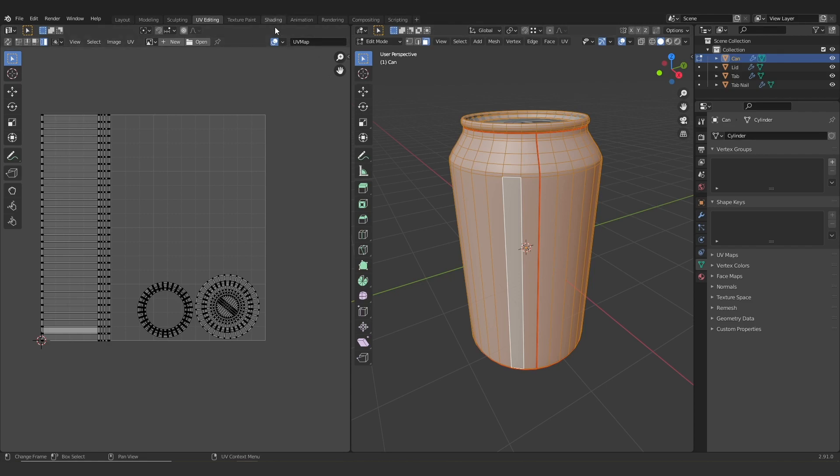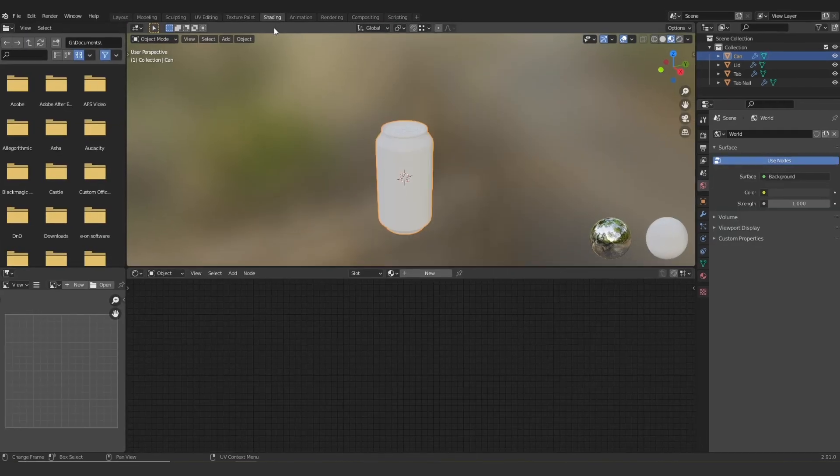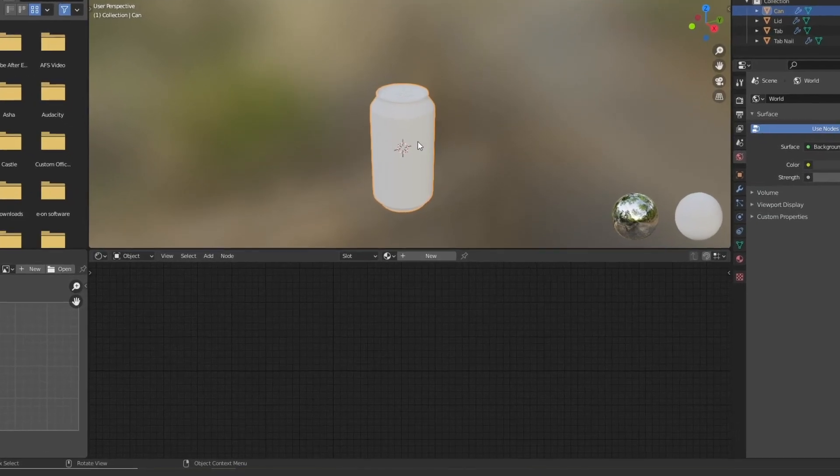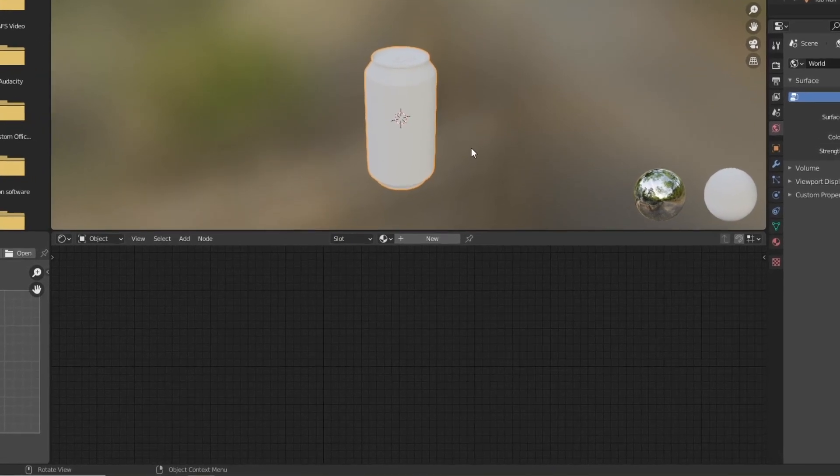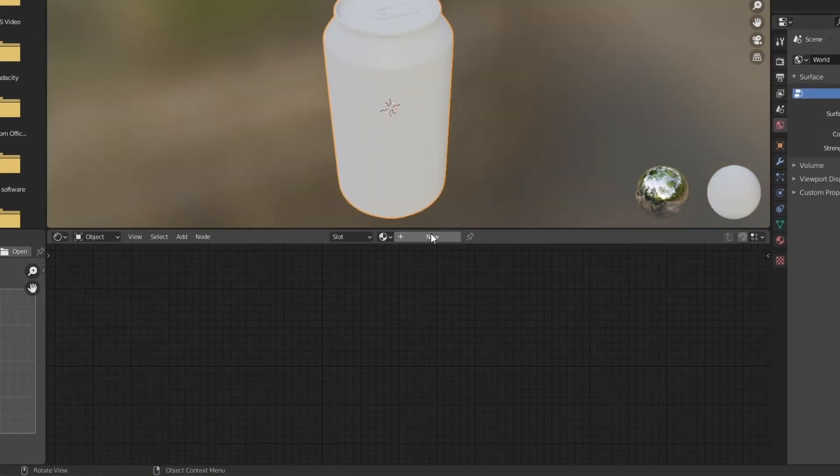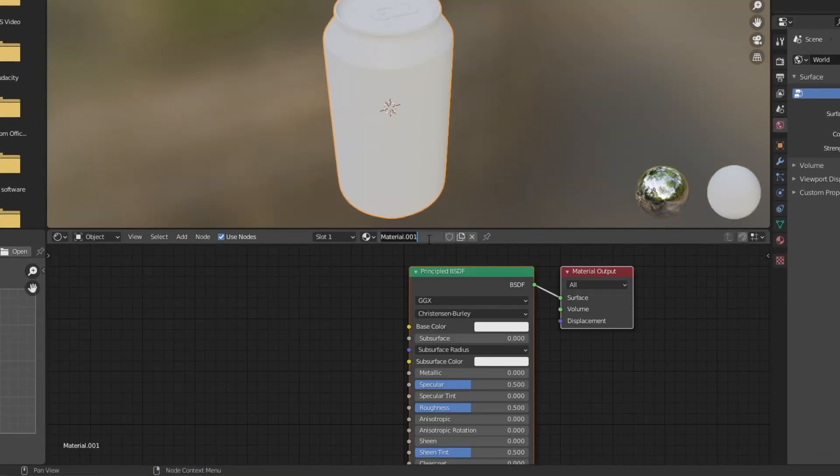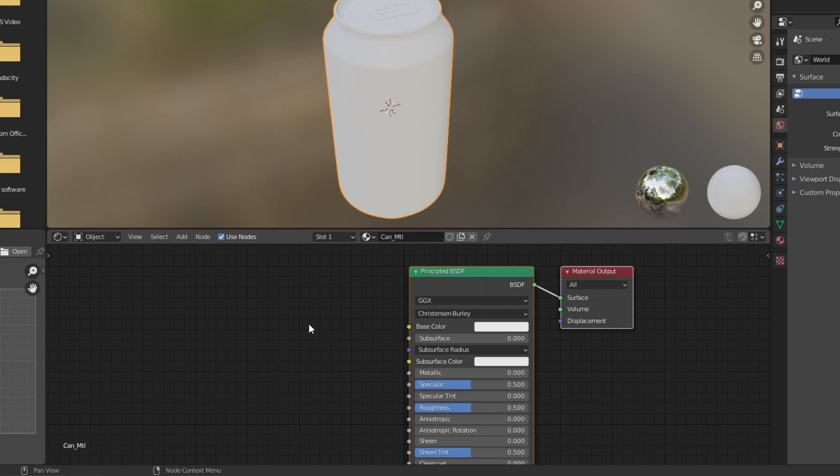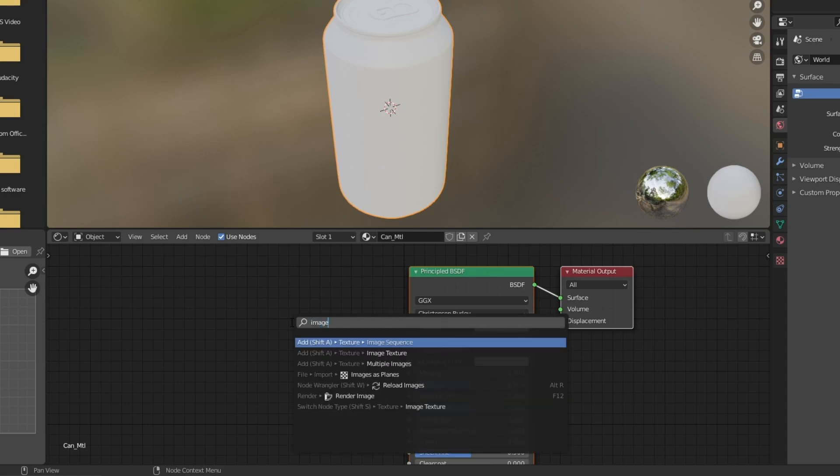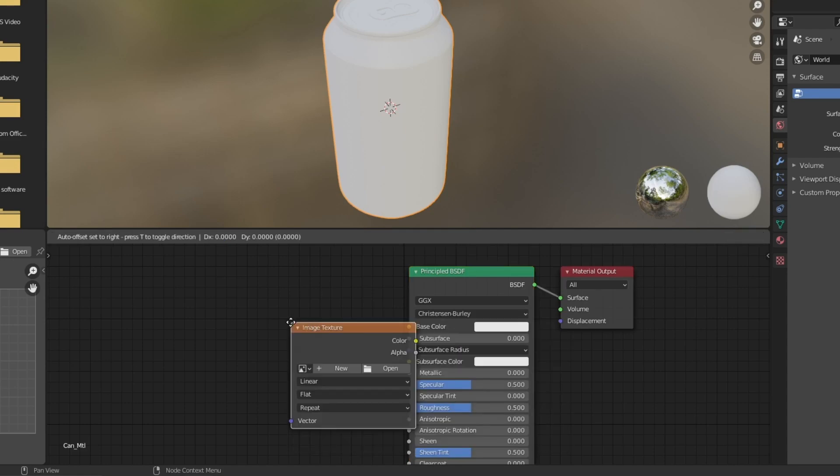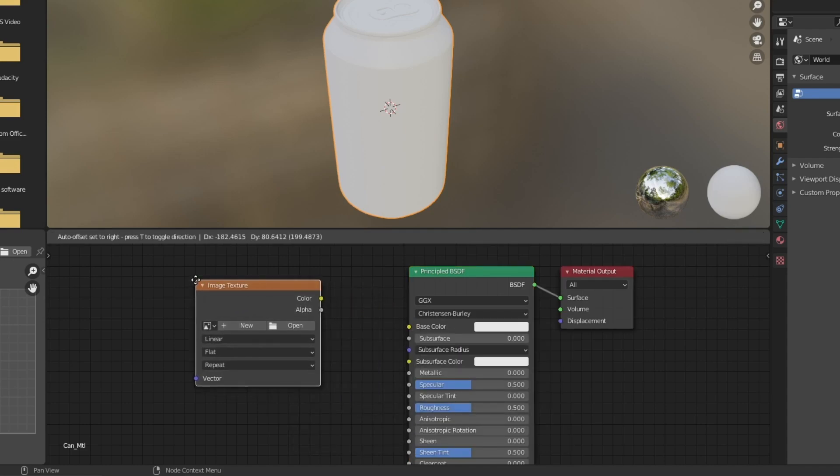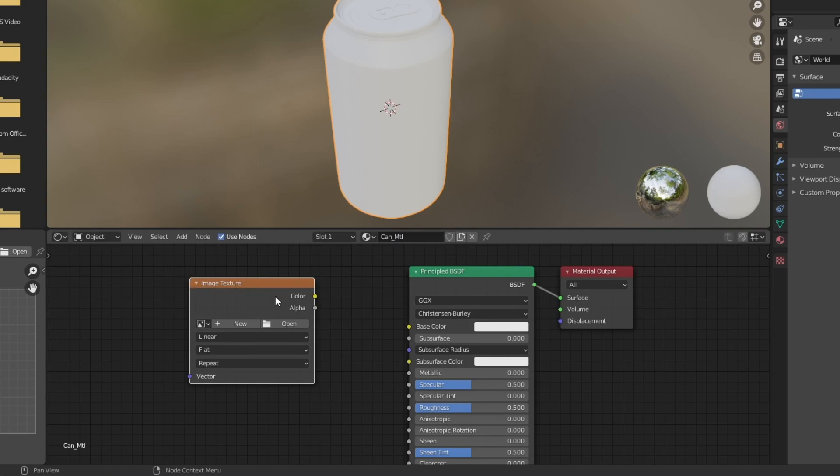So now I'm going to jump into the shading menu and apply a material to our can. So I'm just going to hit new and then give this a name, can underscore mtl. Let's add a new node, the image texture node. There it is, and I'm going to connect it up to the base color.